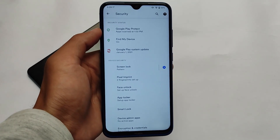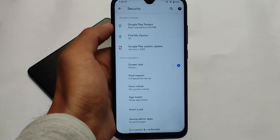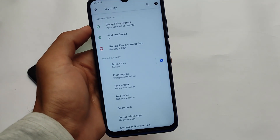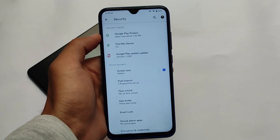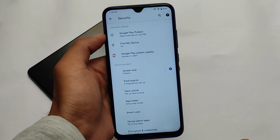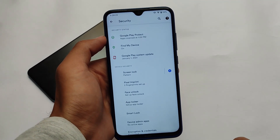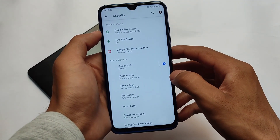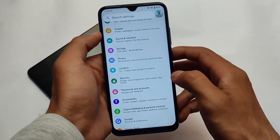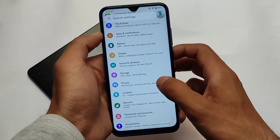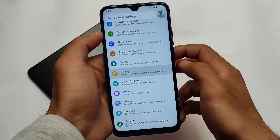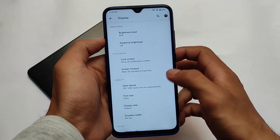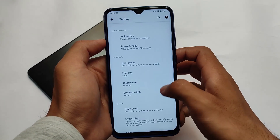All privacy and security options are available, and it has some Android 12-related UI options also present. You can customize face lock, fingerprint, and app locker. The app locker is actually implemented from the Paranoid Android custom ROM if I'm not wrong.